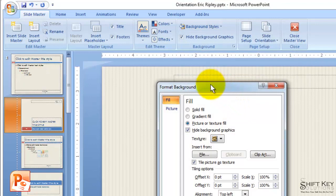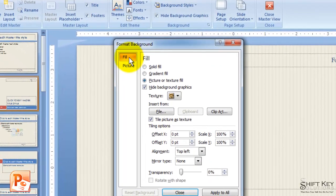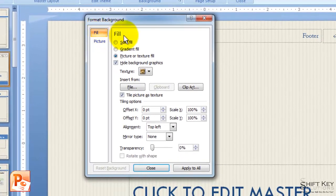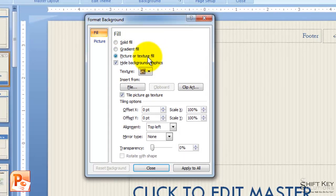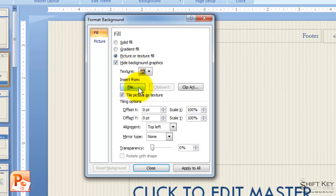This opens my Format Background dialog box. Now, with my Fill tab selected, I'm going to make sure that my Picture or Texture fill is selected. This is a radio button here. And then I'm going to come down to the Insert From and choose File.